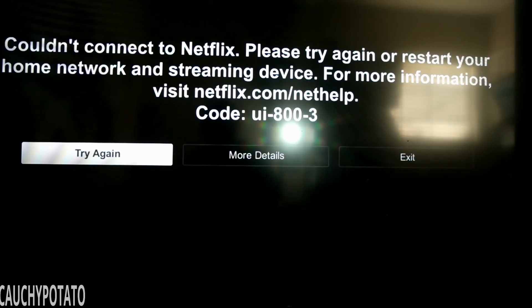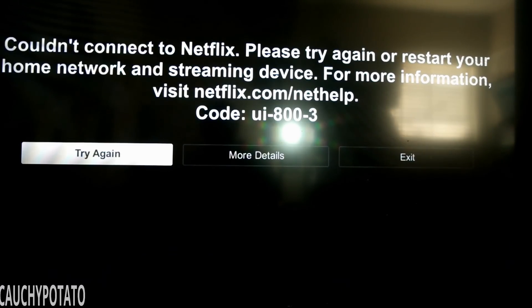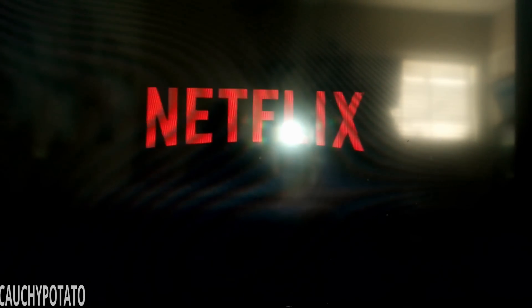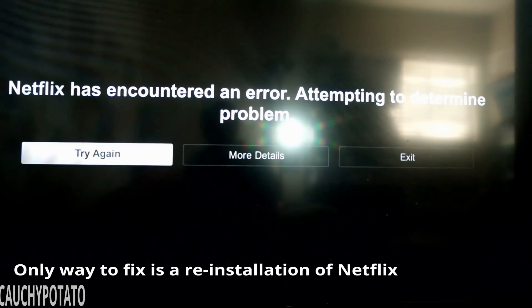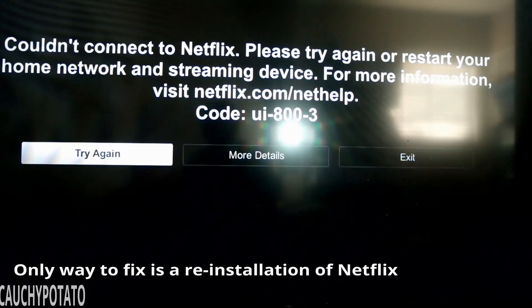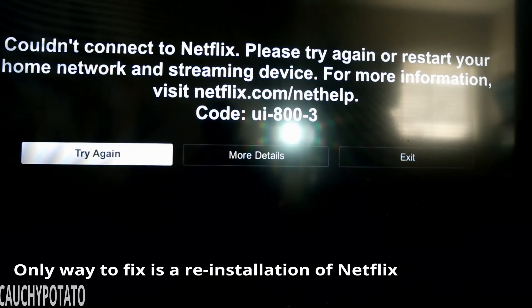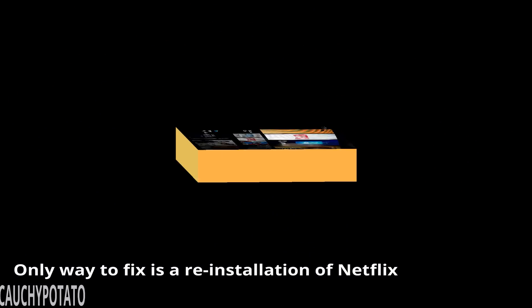Even when the Fire TV is connected to the internet again, it still displays the error. A restart on the Fire TV doesn't fix it. So what you do to fix this problem is completely remove Netflix from the Fire TV and reinstalling it.